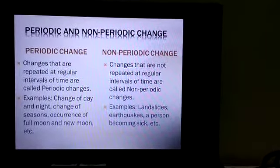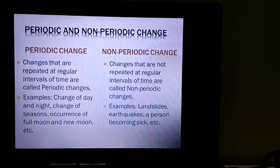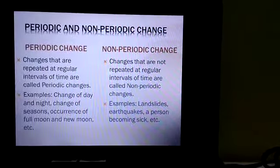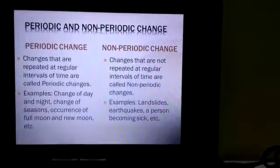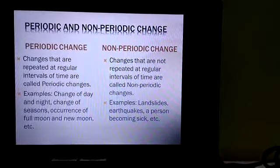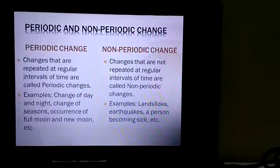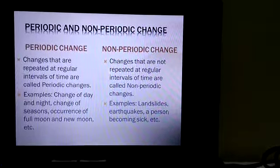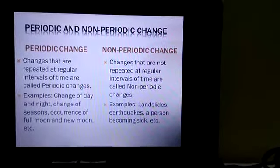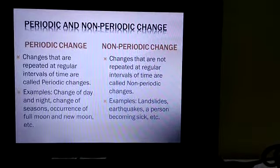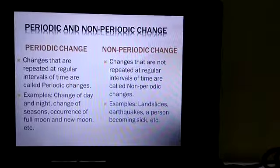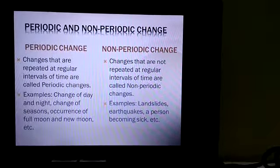Next, non-periodic change: changes that are not repeated at regular intervals of time are called non-periodic changes. Examples include landslide, earthquake, and a person becoming sick. All these are examples of non-periodic change.